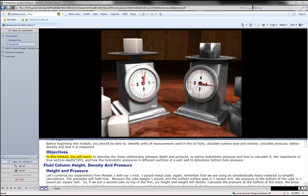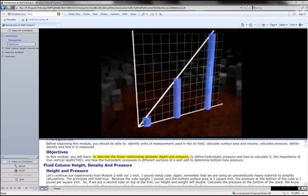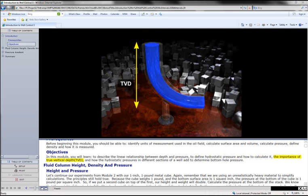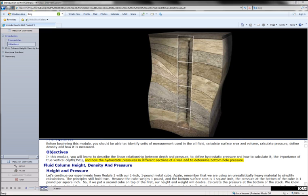In this module, you will learn to describe the linear relationship between depth and pressure, to define hydrostatic pressure and how to calculate it, the importance of true vertical depth, TVD, and how the hydrostatic pressures in different sections of a well add to determine bottom hole pressure.